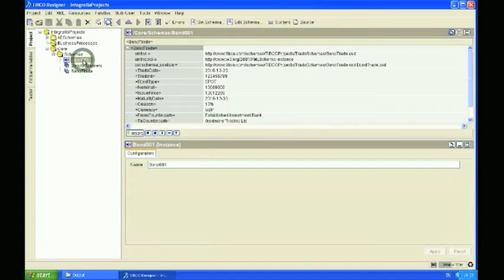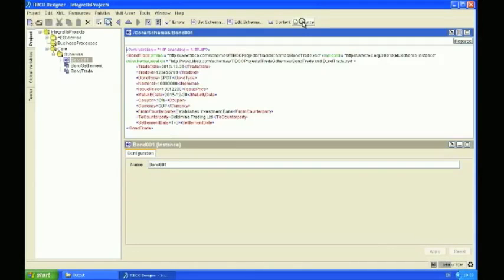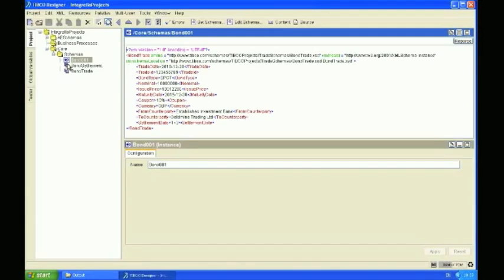I've also pre-created an input test message, which is a simple XML Bond Trade message based on the Bond Trade XSD. And just to save some time, I've made these available for you on our website, which is integrella.com, and also on our SOA portal, which is portal.integrella.com.